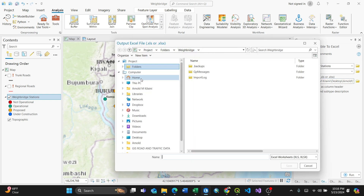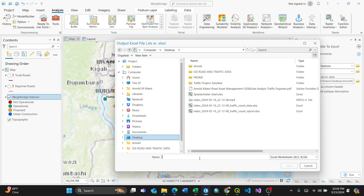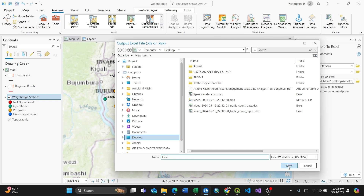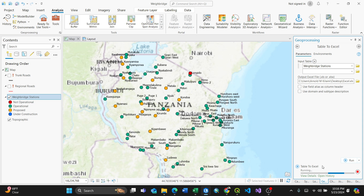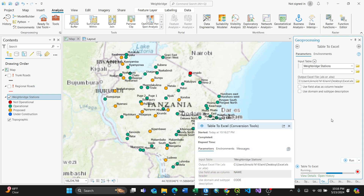For the output, I'll just put it on the desktop. Name it maybe 'excel', just like that, then Save, then Run. By pressing the Run button, you are actually activating that conversion. It is already being converted — it's ongoing, running the details in the background.